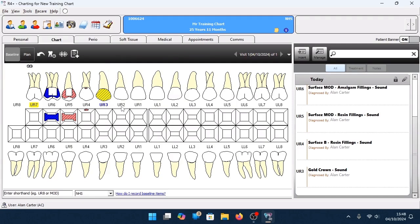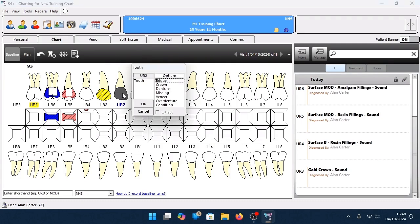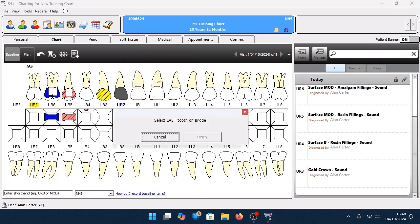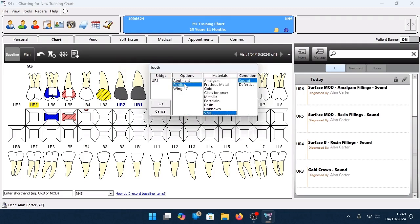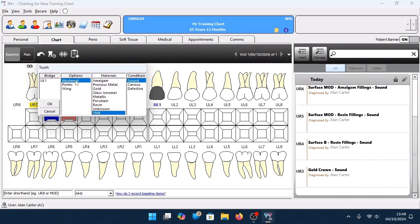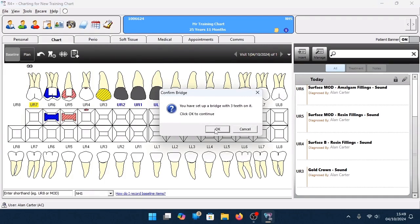I'm now going to add a bridge going from the upper right 2 to the upper left 1. Left-click on the crown of the upper right 2 and select the option for Bridge. Select the last tooth of the bridge — the upper left 1 — and 4 Plus automatically fills in the upper right 1 as well. Add or remove teeth from the selection, then click Finish. 4 Plus goes through each tooth independently: for the upper right 2, select Abutment, material, and condition, then click OK. The upper right 1 is the pontic — select material and condition, then click OK. For the upper left 1, select Abutment, material, condition, and click OK. 4 Plus displays a confirmation message, and the bridge is then displayed, with the upper right 1 automatically removed for the pontic.